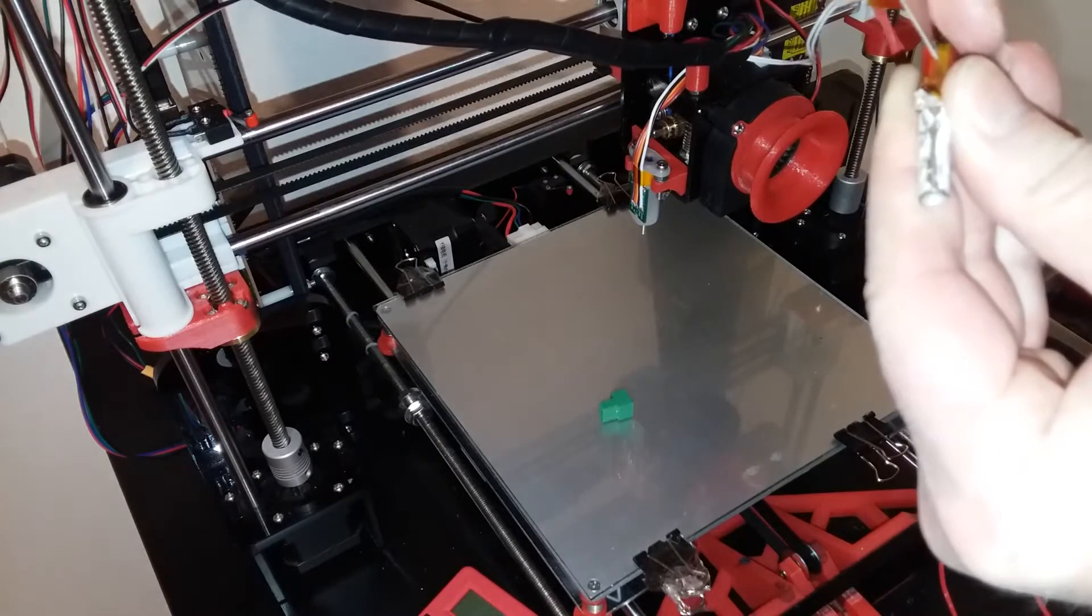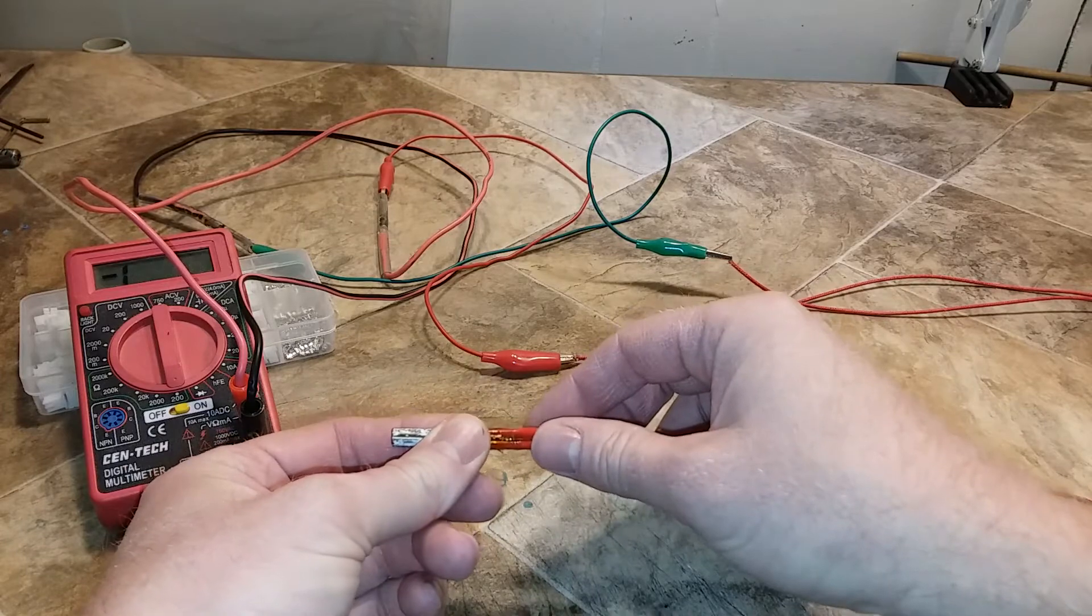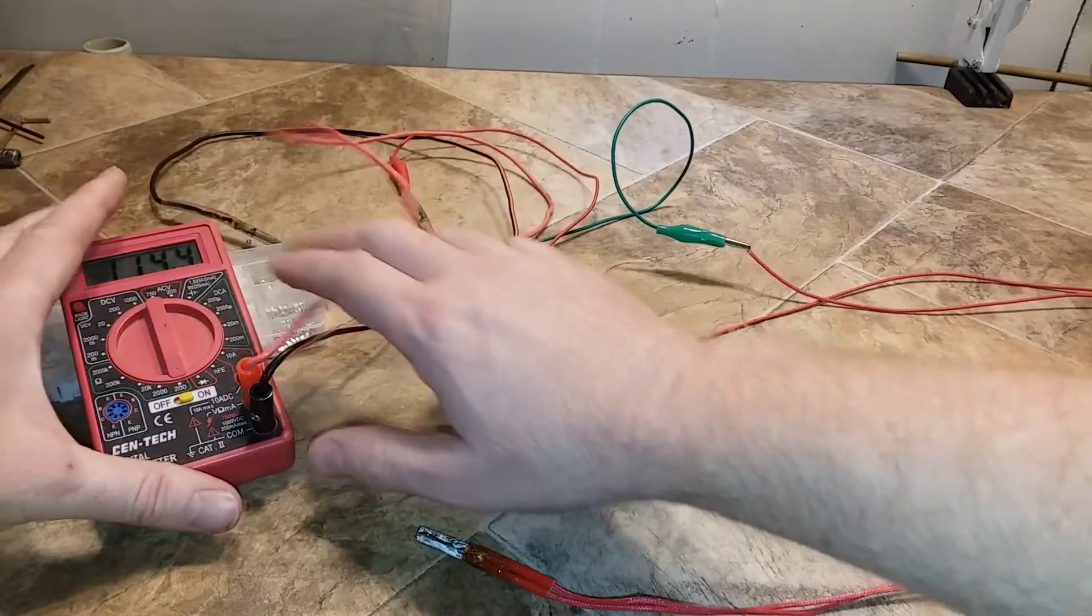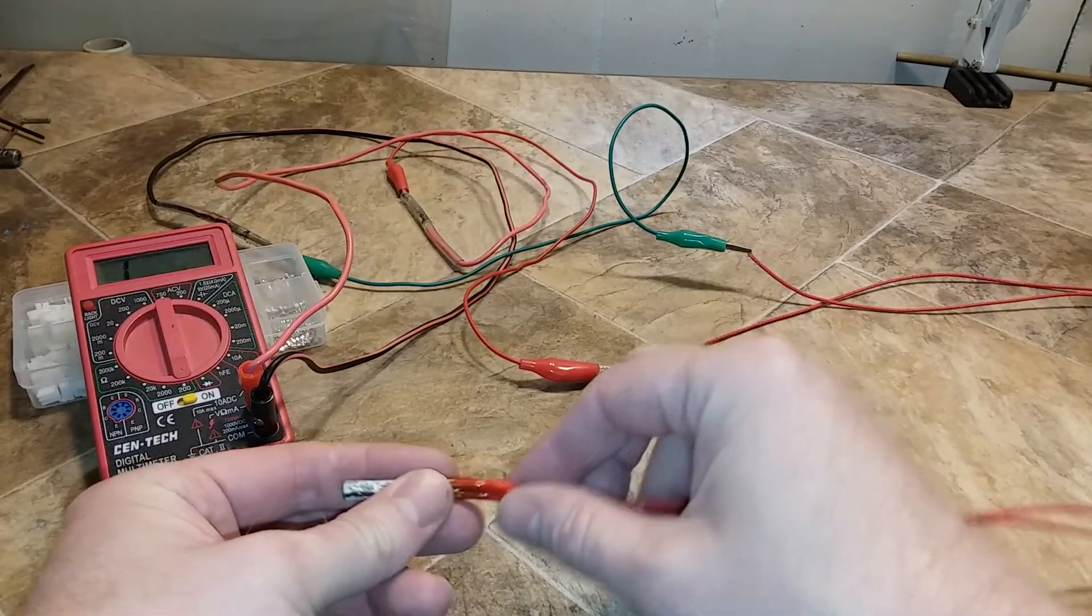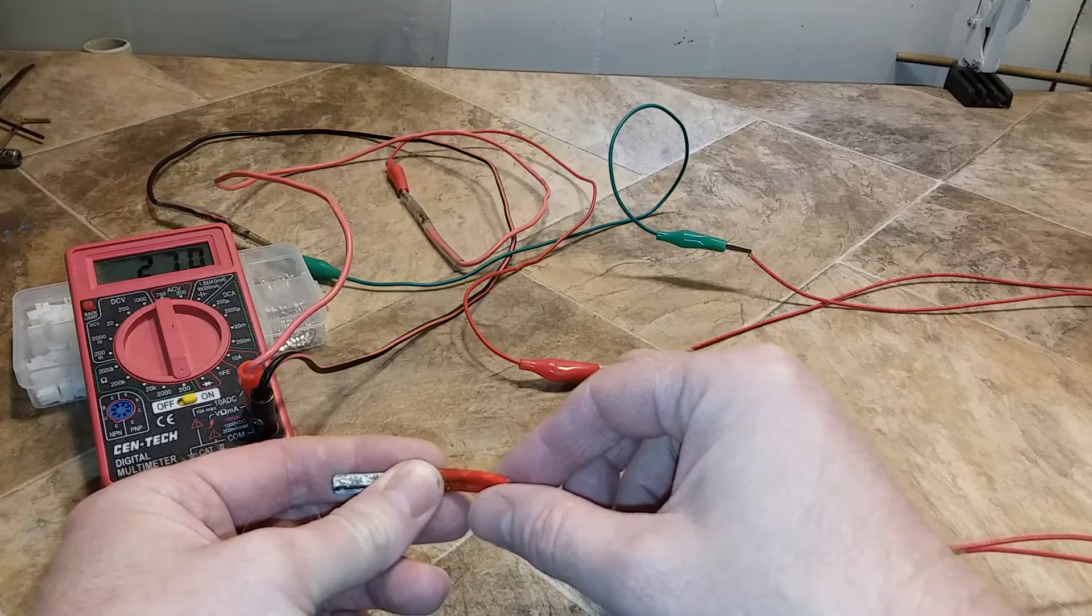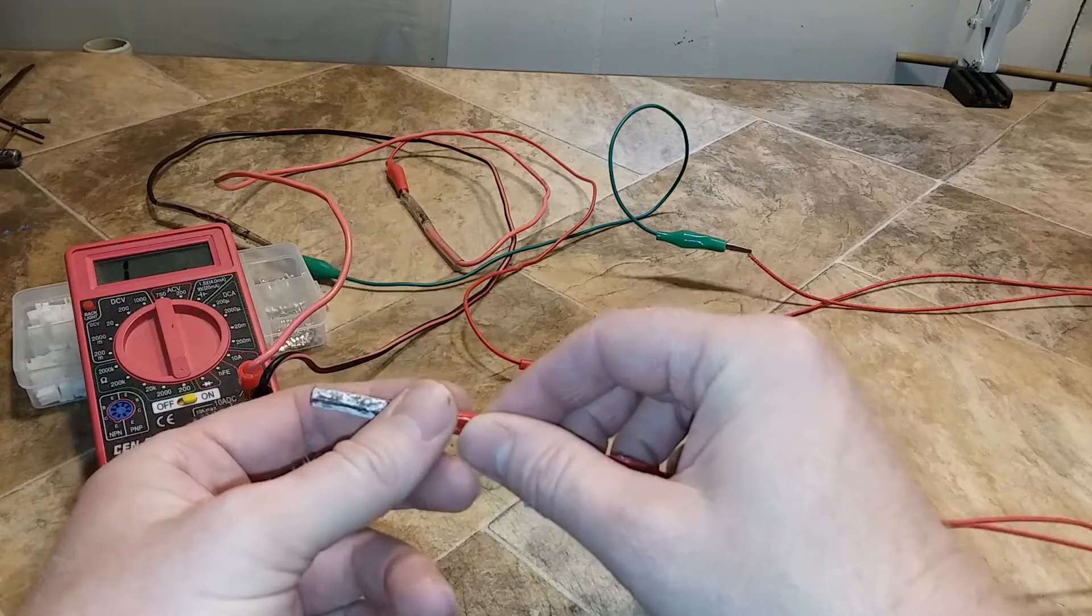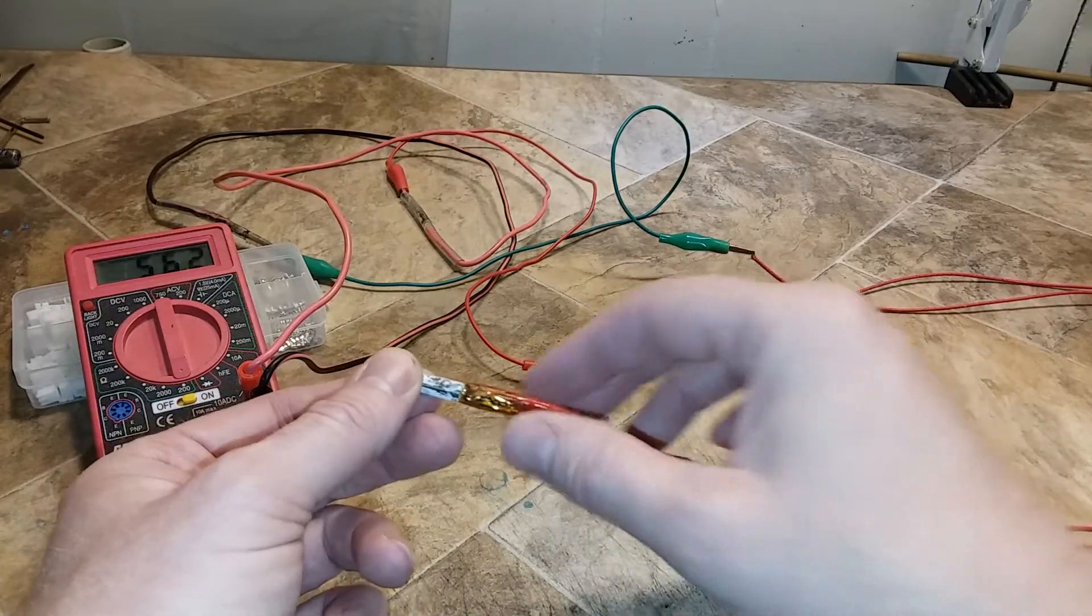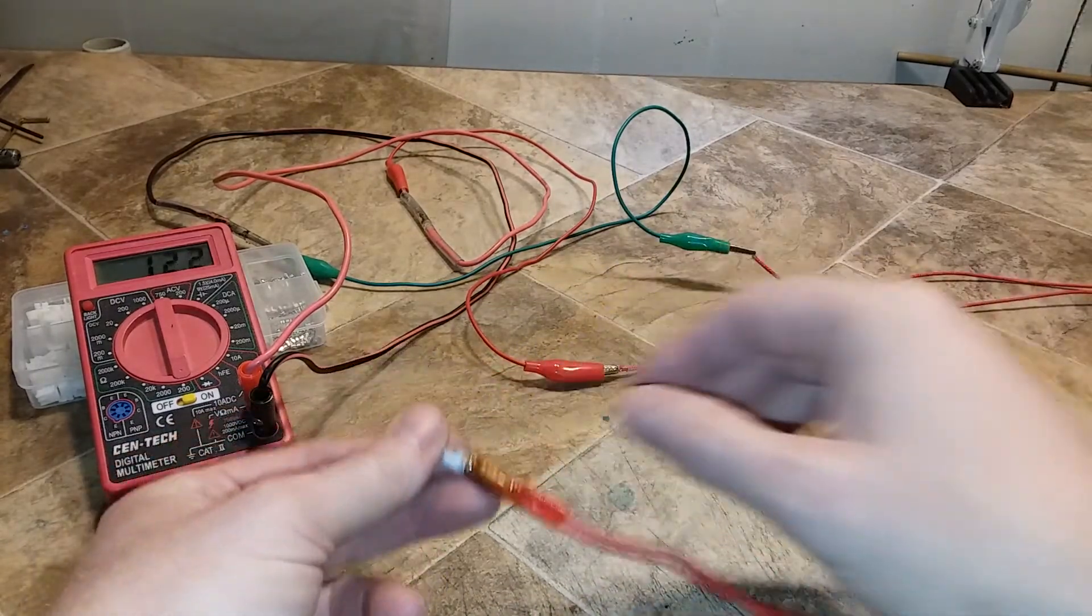Now see, look at that. See the multimeter jumping up, it's set to 200 ohms. If you move the wire just right, it'll make contact and then you have a good heater. So it's not the heating element, it's the connectors from the heating element to the insulated wire.